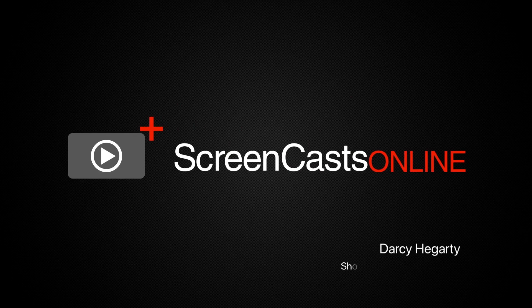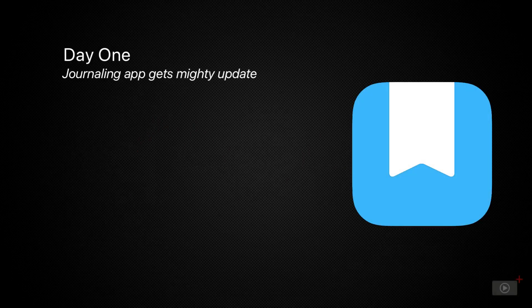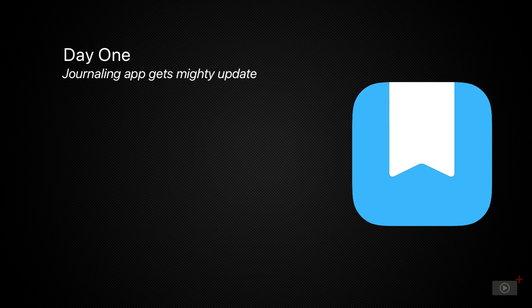Hey, I'm Darcy, and welcome to ScreenCastsOnline. It's been quite a few years since we visited today's app, Day One.